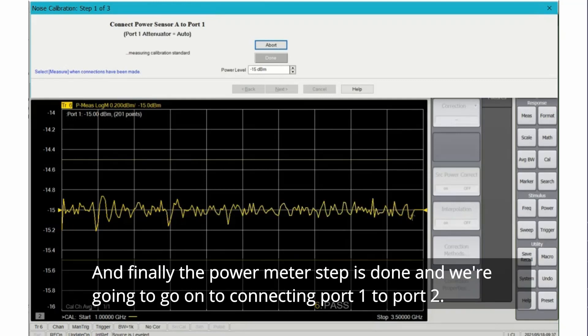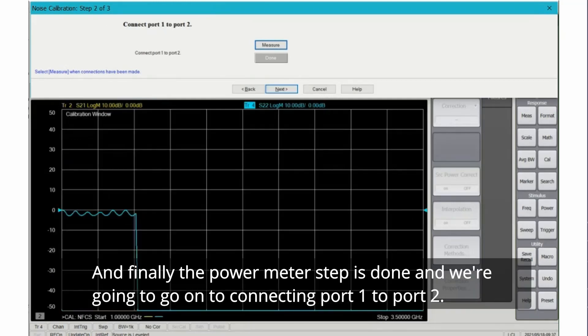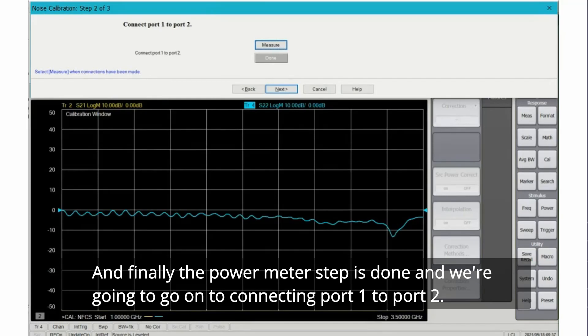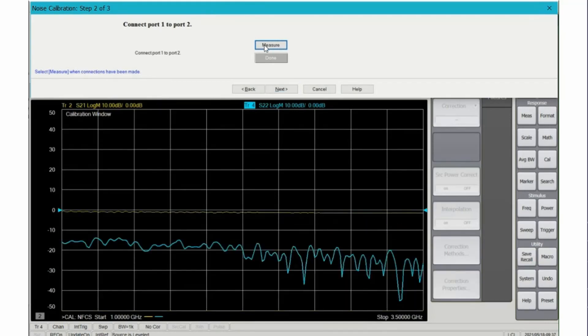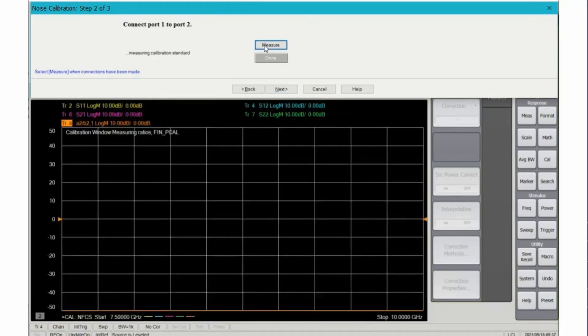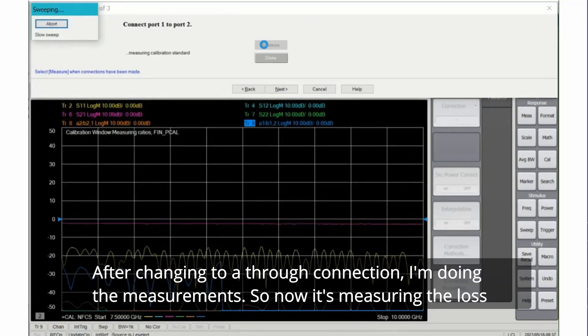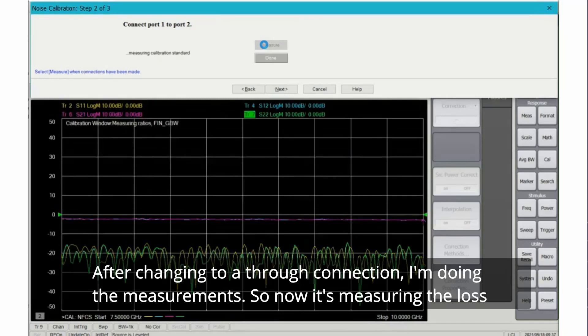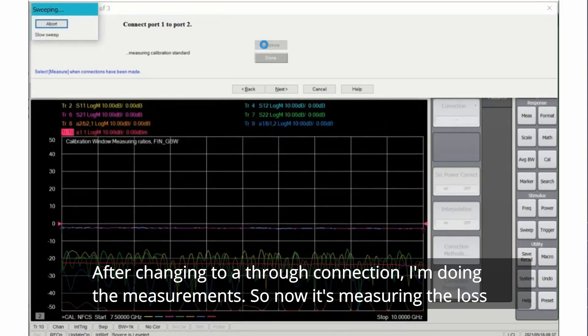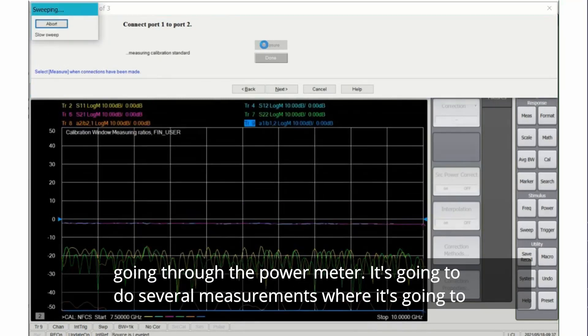And finally the power meter step is done and we're going to go on to connecting port 1 to port 2. After changing to a through connection I'm doing the measurements, so now it's measuring the loss going through the power meter.